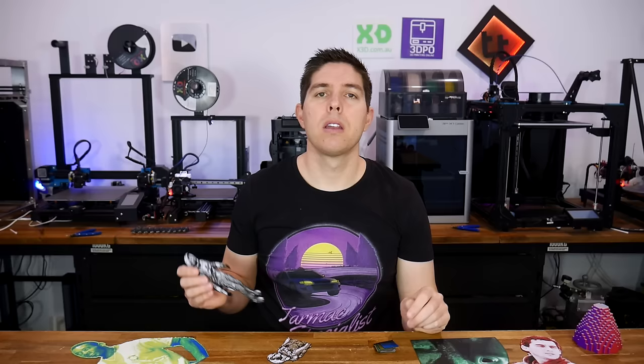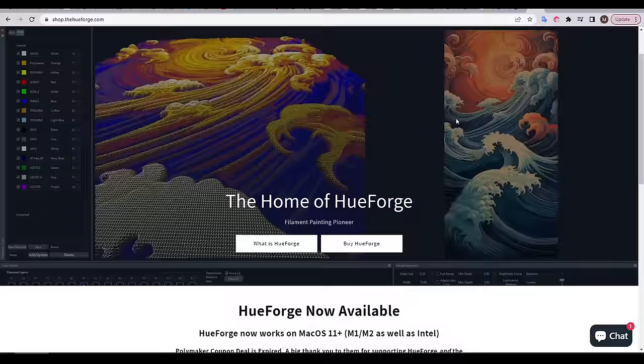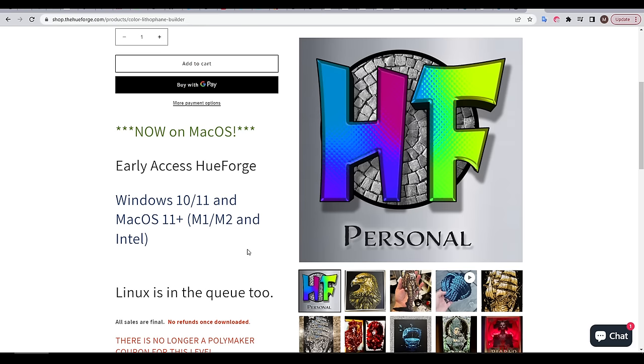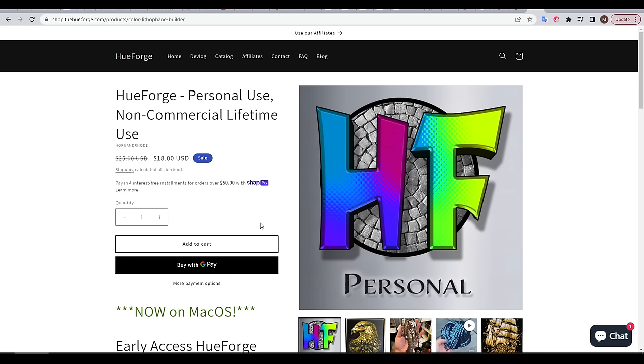Let's assume you also got a great result and now want to purchase the software. The link to the shop is in the description, and we can scroll down and select one of the options. I'm sure most of you will only be using this for personal use, and the good news is a lifetime license is only $18. Before proceeding, make sure that your computer is compatible with the software, and also double check the terms of the license to make sure you've got the right one. You can add the software to the cart, check out, and then receive an email with a download link.